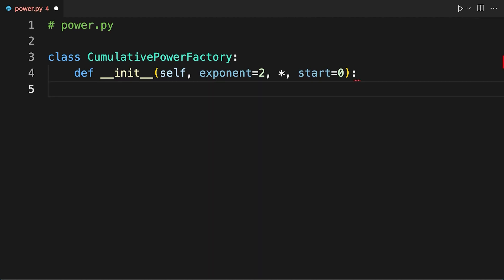The initializer of CumulativePowerFactory takes two optional arguments: exponent and start. The exponent argument holds the exponent used to compute a series of powers, defaulting to two — a commonly used value when computing powers. The asterisk symbol after exponent means that start is a keyword-only argument, so to pass a value to it you need to use the argument's name explicitly. The start argument holds the initial value for the cumulative sum of powers, defaulting to zero, which is appropriate when you don't have a previously computed value to initialize the cumulative sum.